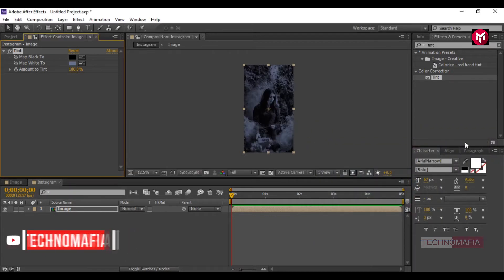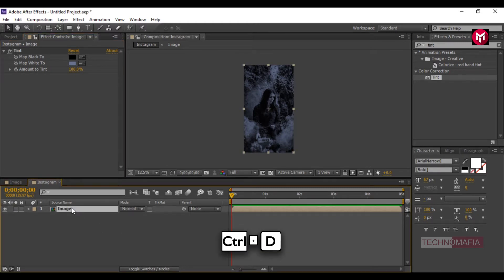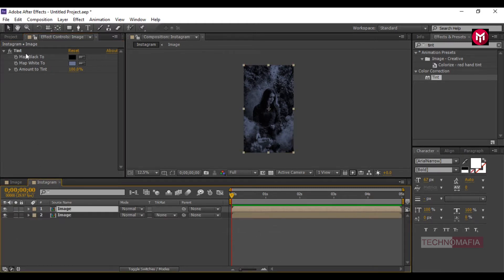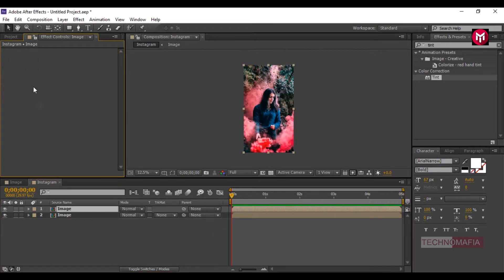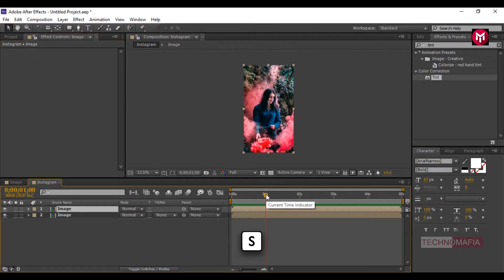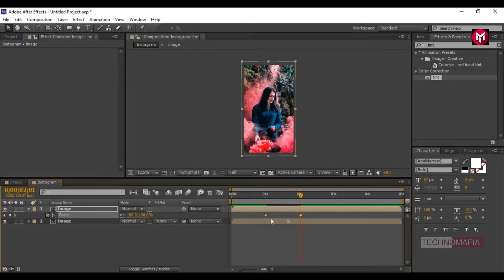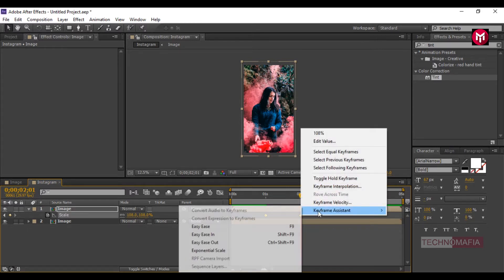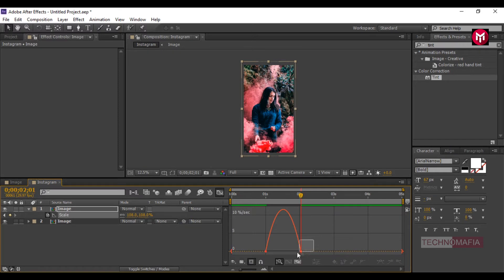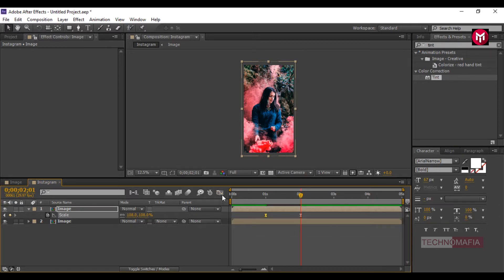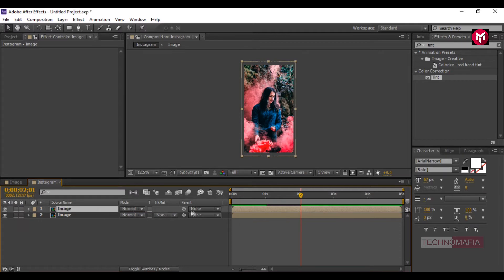Now create a duplicate of the image composition. Press Ctrl+T to create the duplicate. Remove the tint effect for the above layer. Go to 1 second, press S to bring up the scale, and create a keyframe. Go to 2 seconds and change the scale value to 108. Select the created keyframes, change keyframe assistance to easy ease, and adjust the speed graph as shown. For image 2, change parent to image 1.